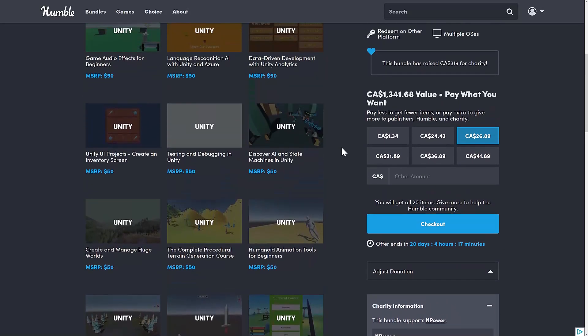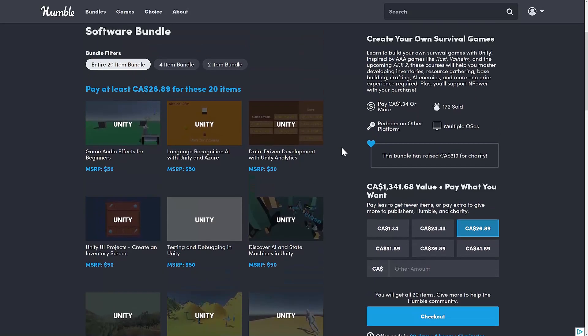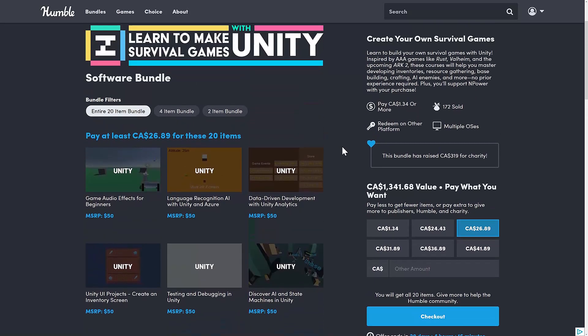I ask every single time one of these videos comes up what you think of Zenva. The general consensus seems to be that for a beginner, it's solid stuff. For a more experienced developer, it's a bit less useful. So, let me know that in the comments down below.